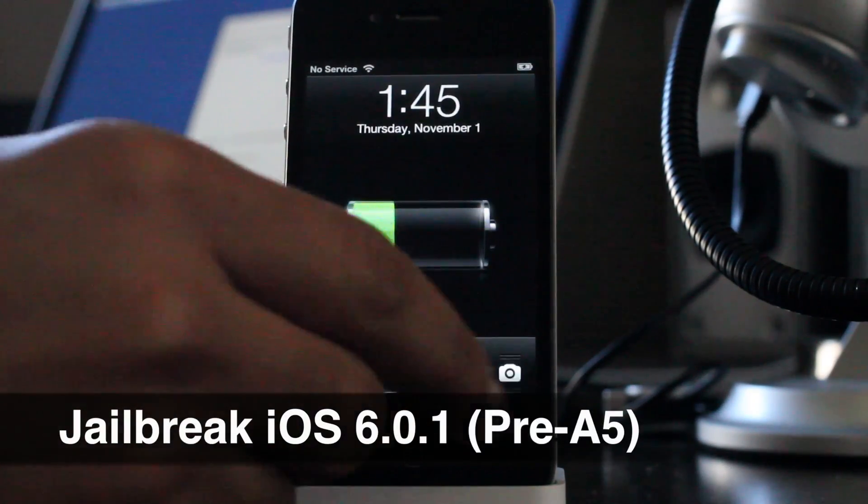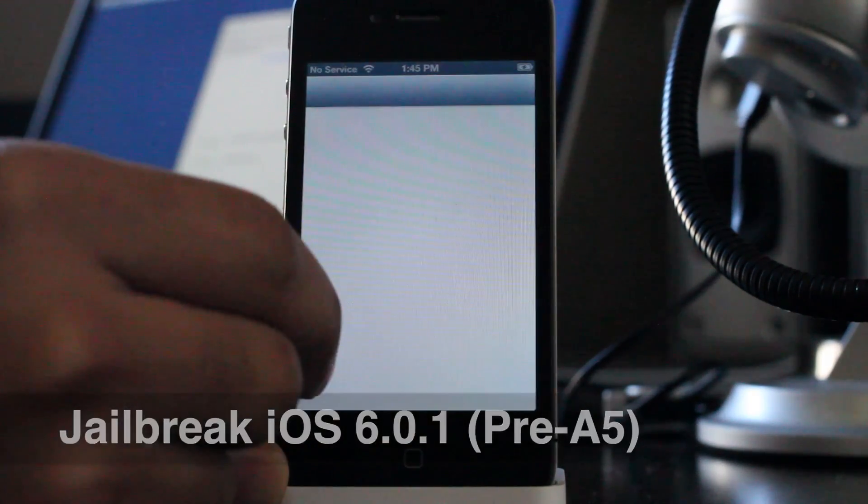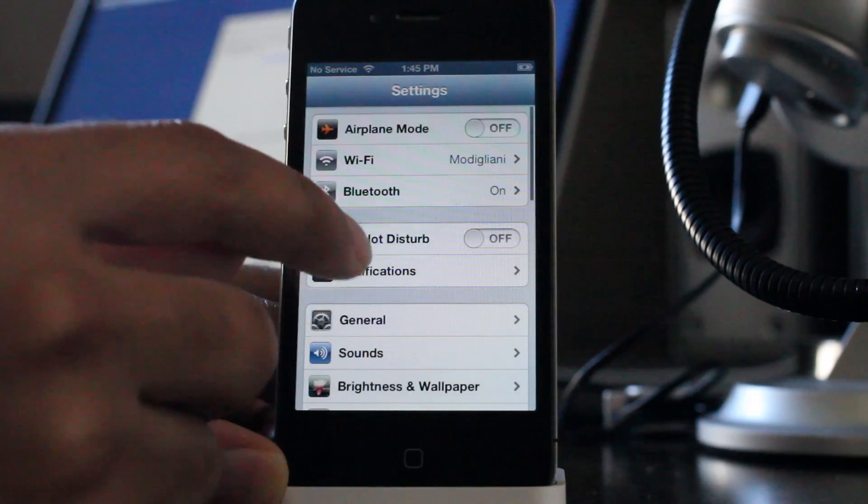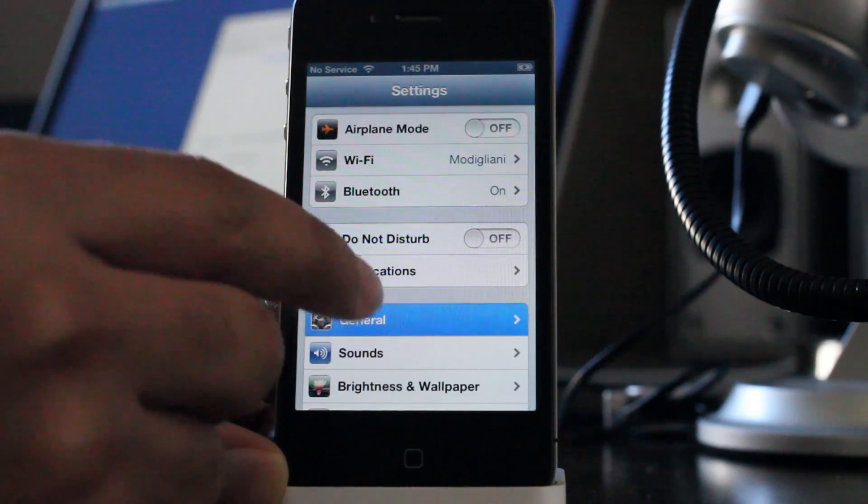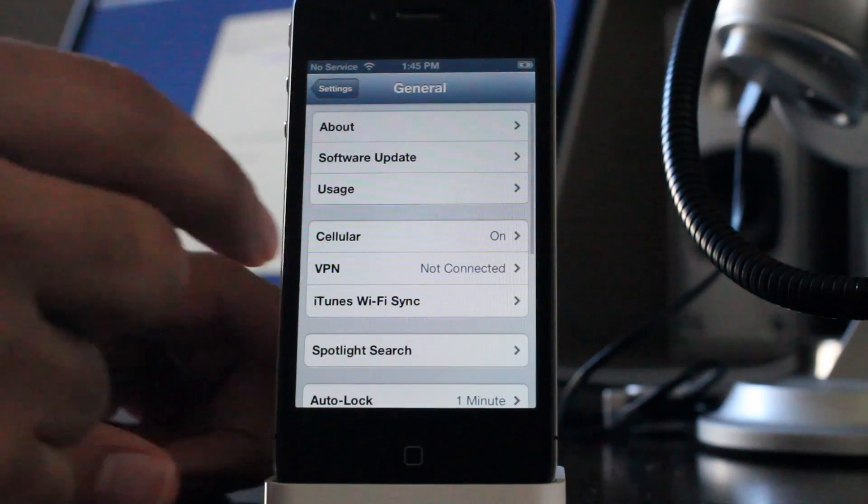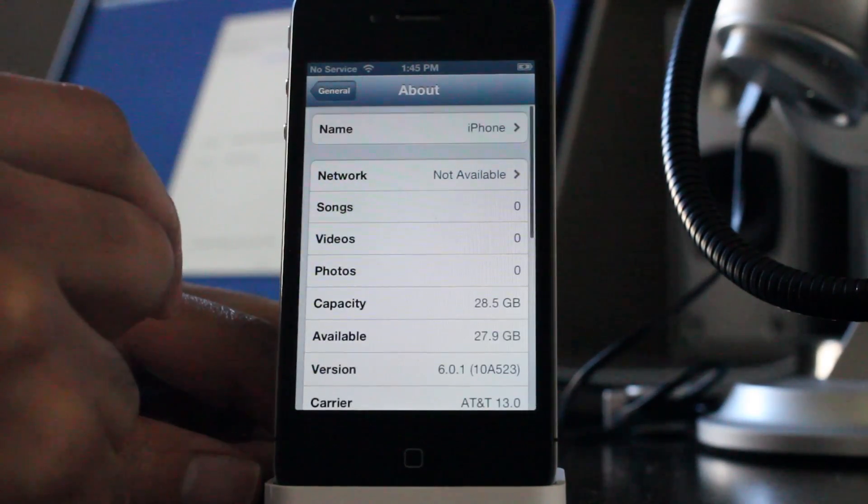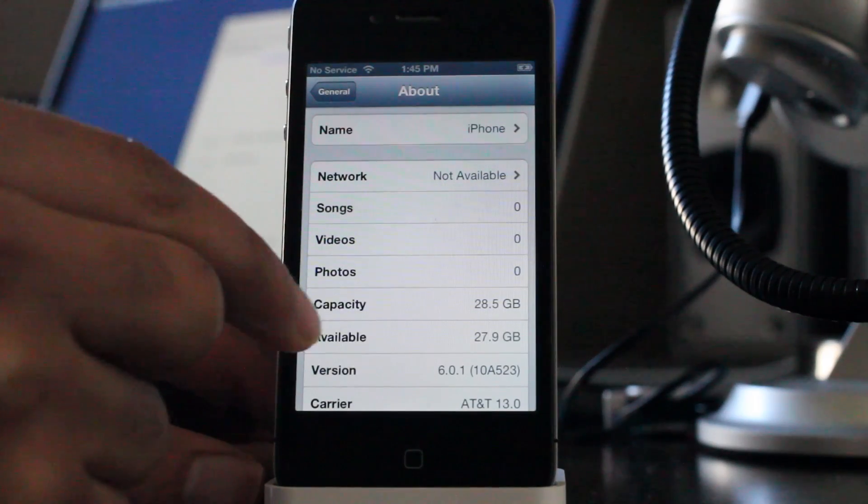How's it going guys? This is Jeff with iDownloadBlog. I want to show you how to jailbreak iOS 6.0.1 on pre-A5 devices that includes the iPhone 4 and below.